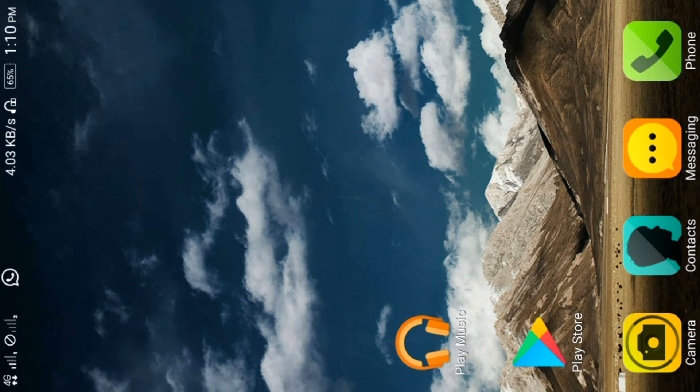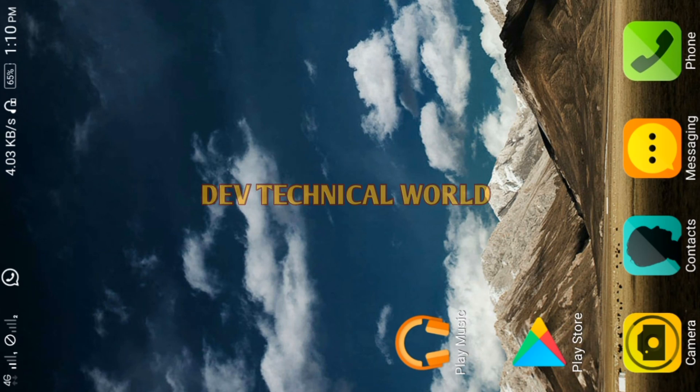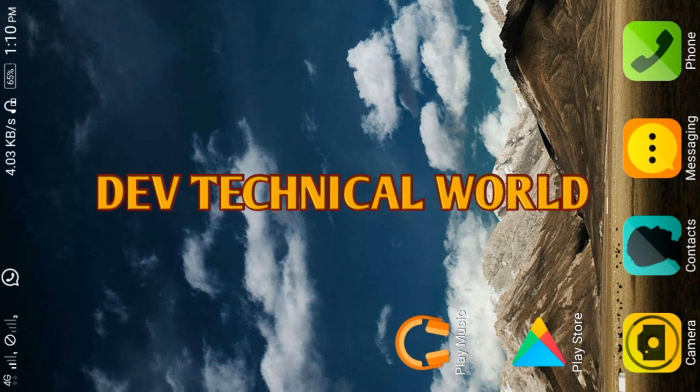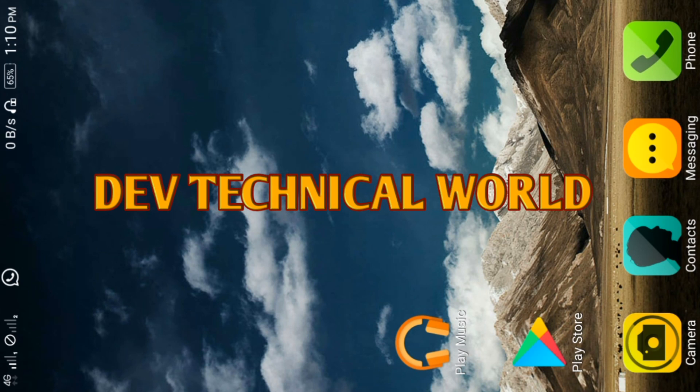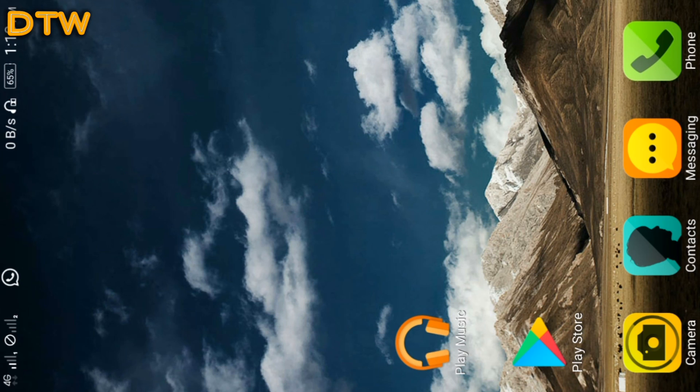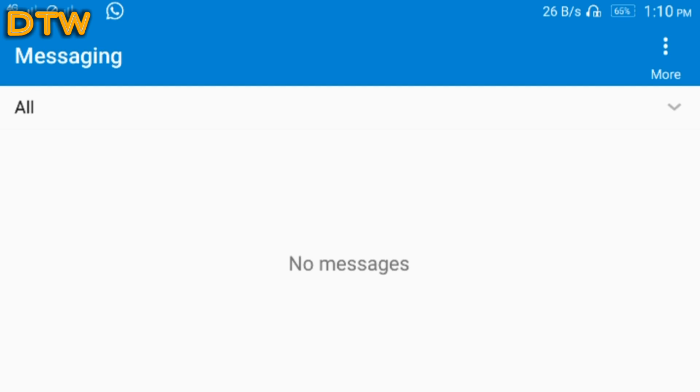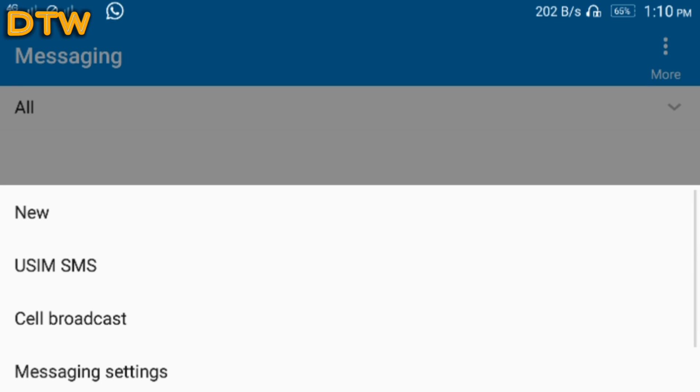Hello friends, this is Nand Kishore from TechTechnical World. Today I want to tell you how to change the SMS storage location in your Android mobile. For this, you have to click on your message and then click on the settings.